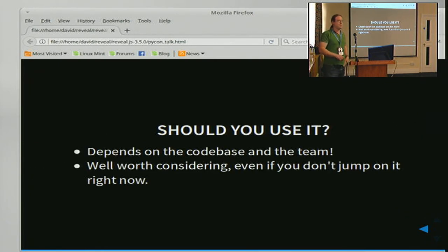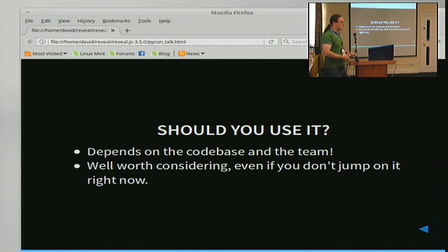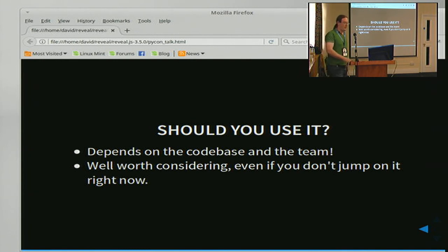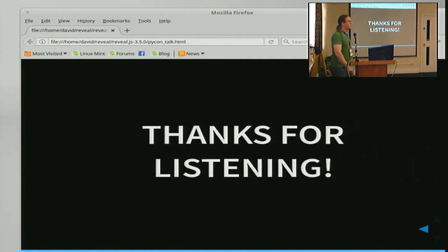Should you use it? Well, it depends on the code base and the team. We've found it very good. My basic advice would be: it's well worth considering, even if you don't want to do it right now. Thanks for listening.